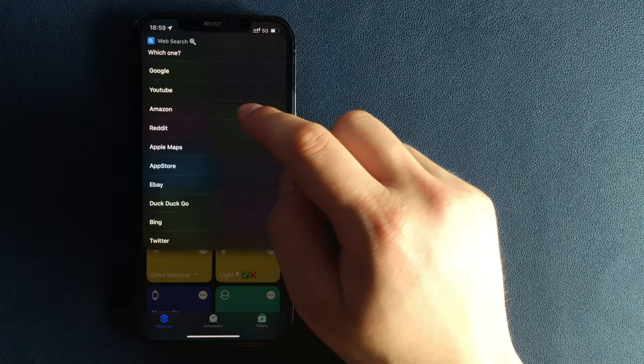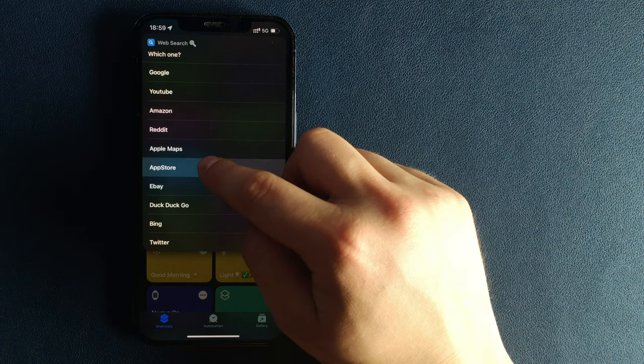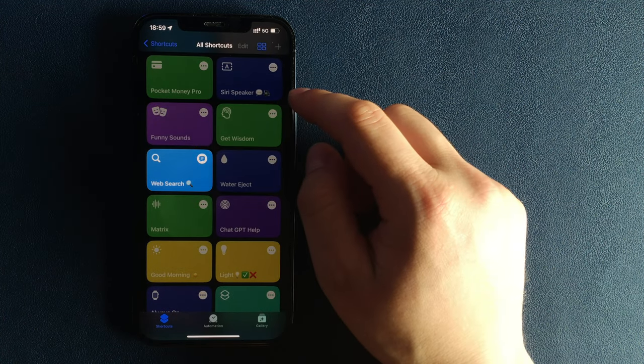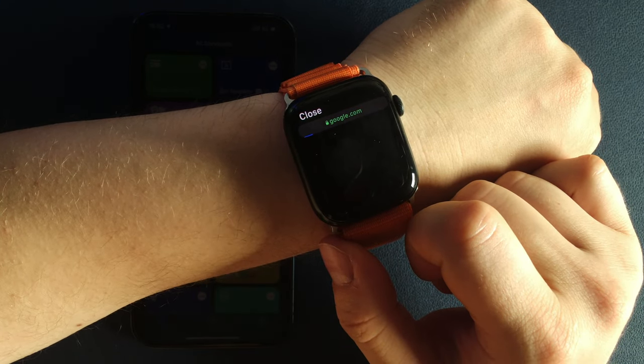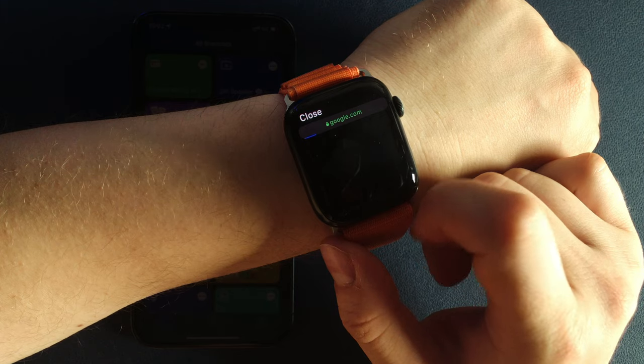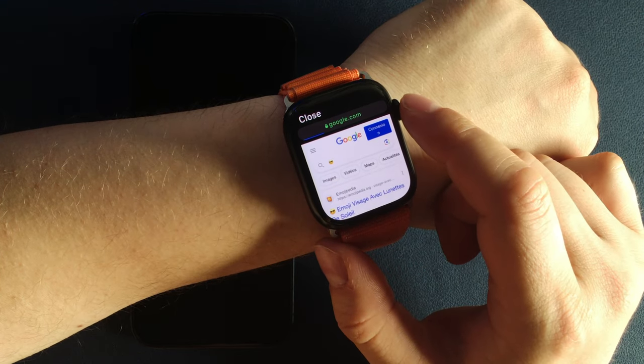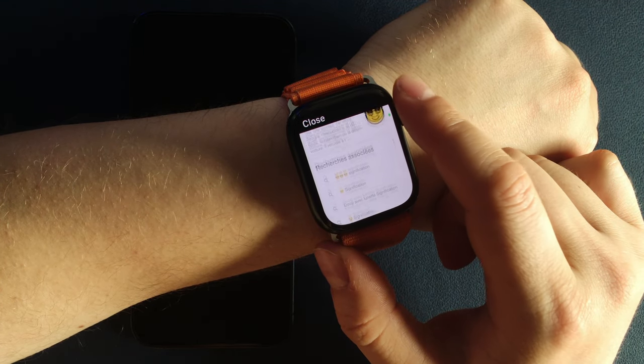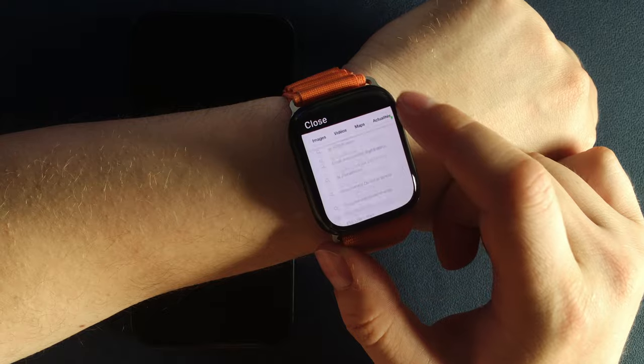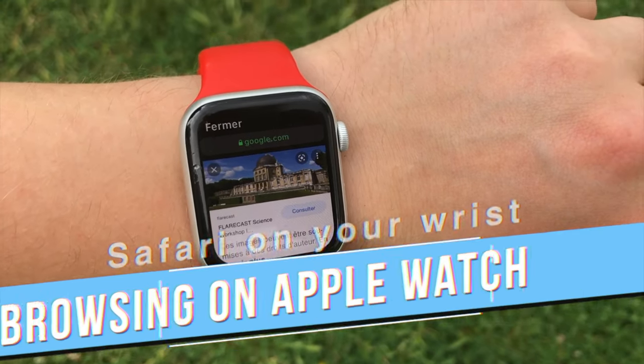But this is absolutely not the main feature of the shortcut. The coolest feature about the shortcut is the ability to run it on your Apple Watch.